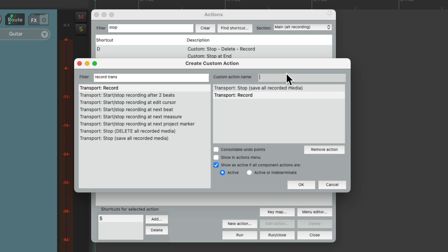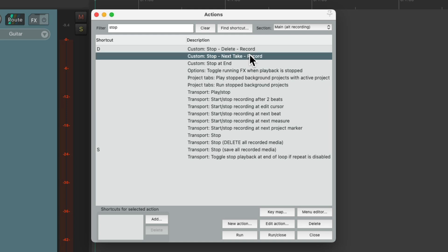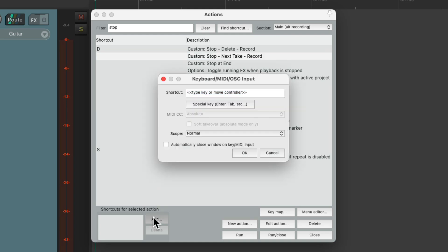Let's name this stop next take record and save it. And give this custom action a keyboard shortcut, hitting the T key. And again, hitting the T key normally switches our takes. But during recording, it's going to stop and save it and record another. Let's give it a shot.